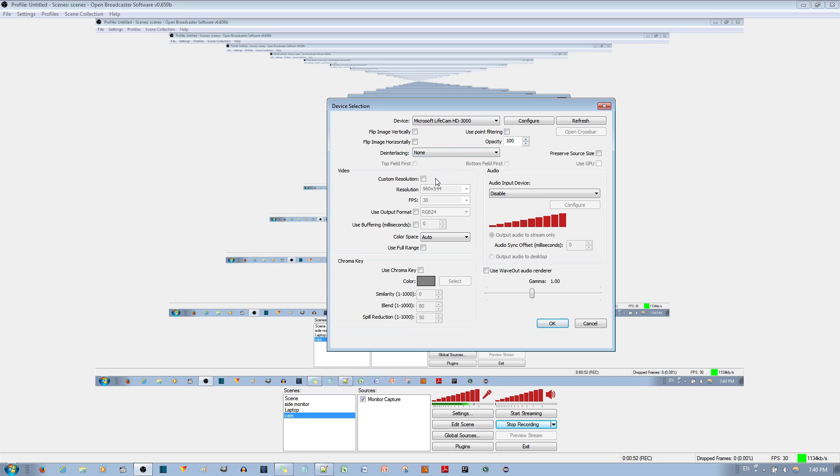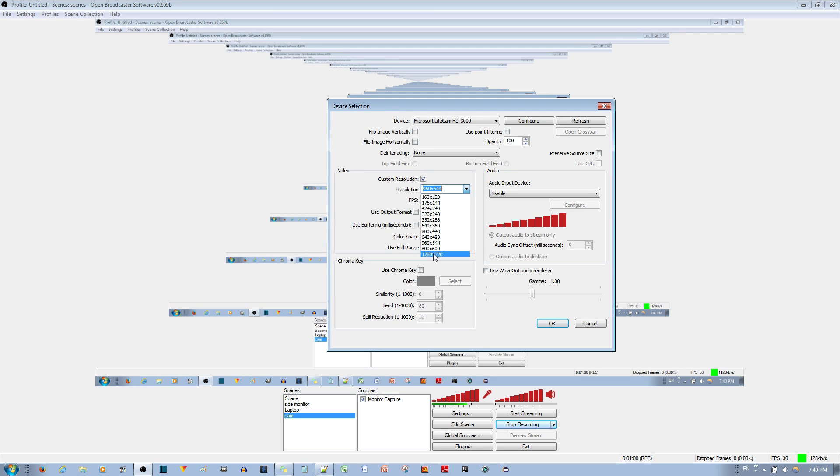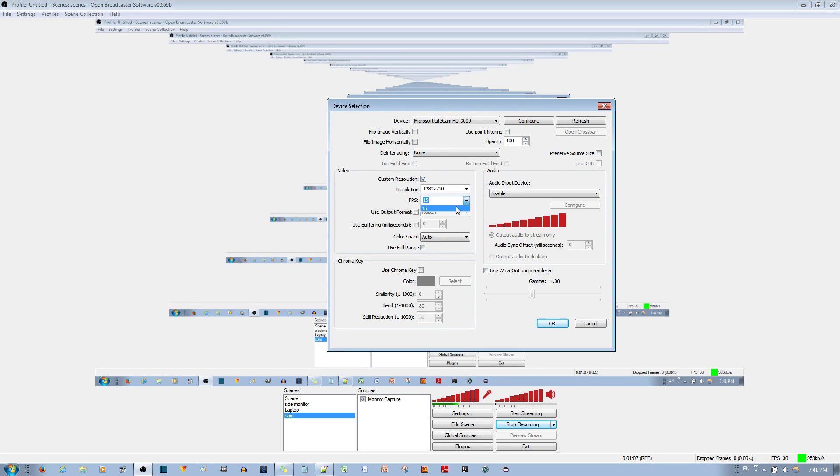And then the other thing you look at is the custom resolution. You go ahead and enable that. And if you want 720p, you go down to 1280 by 720p. So you go ahead and enable that. Lastly, you can see the frames per second. It's locked at 15 frames per second, but I'll change it to 30 and see if it makes a difference.